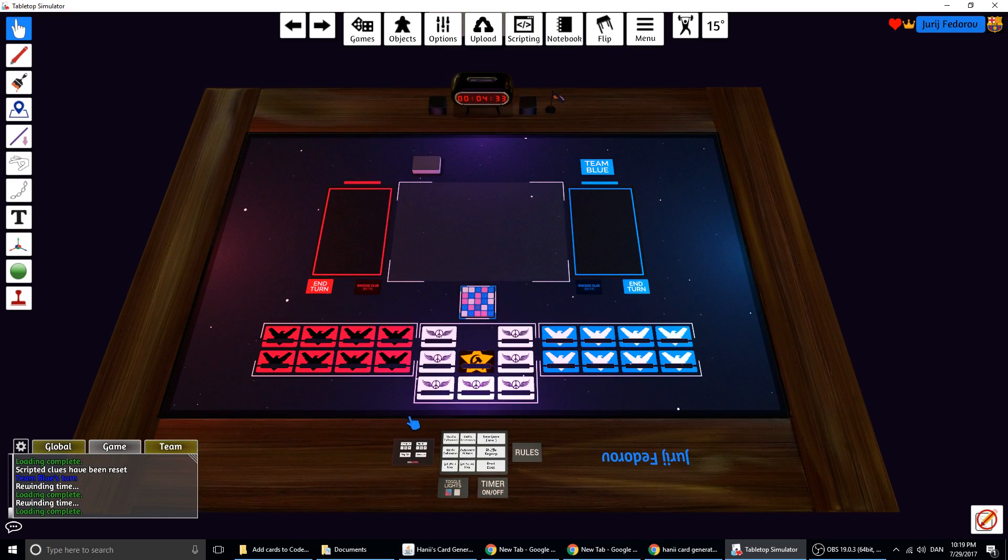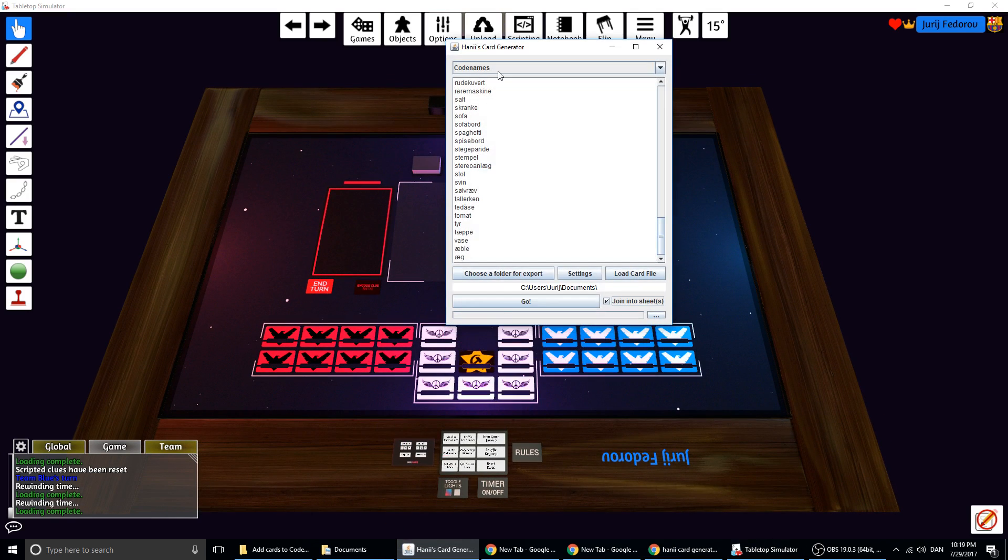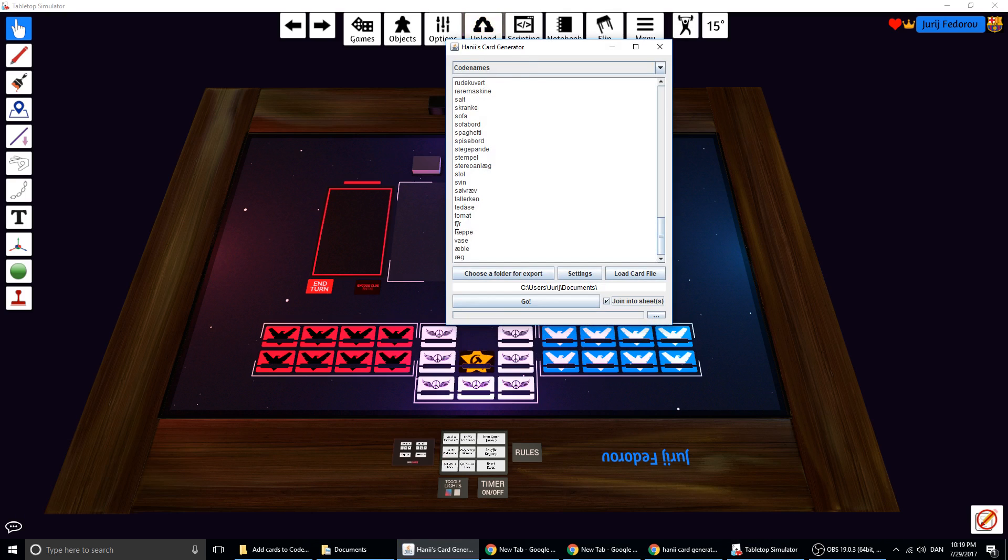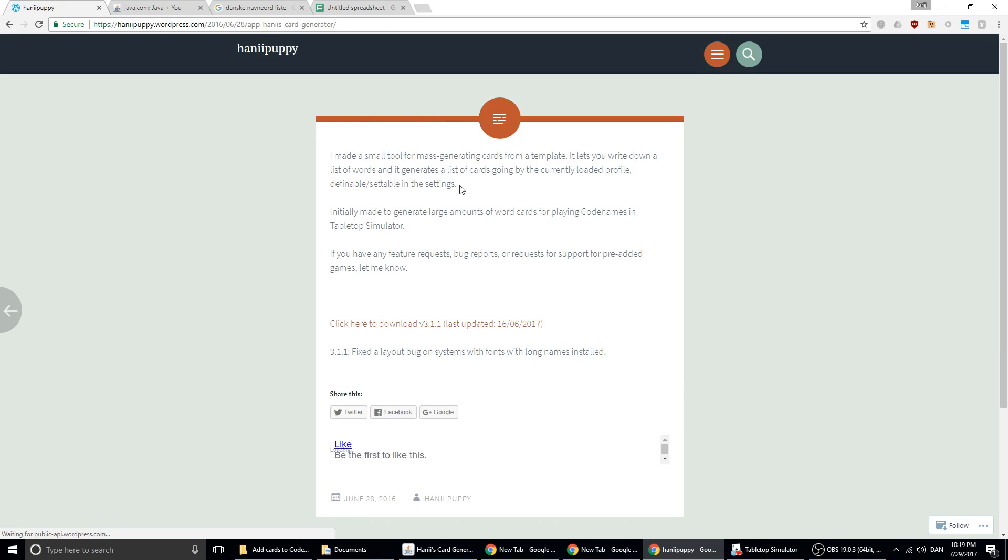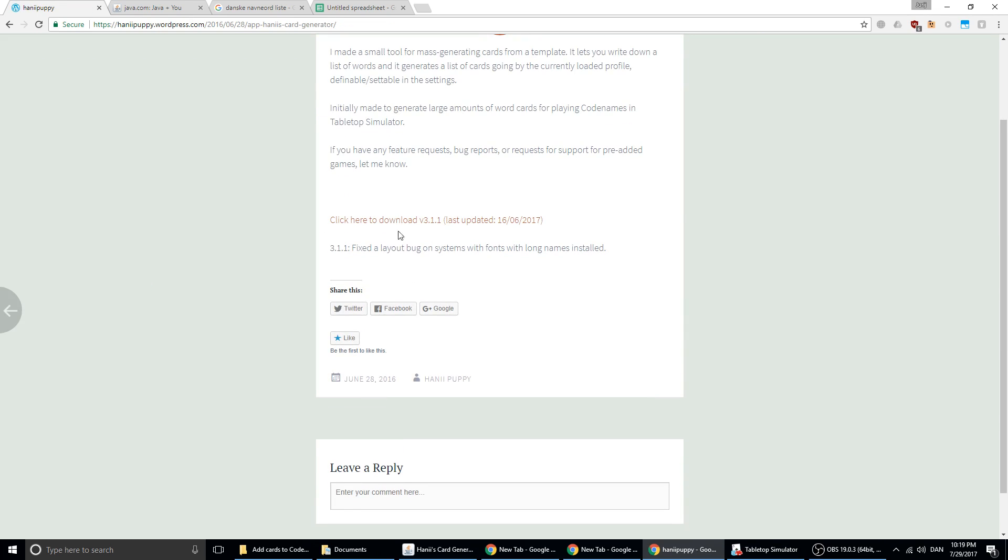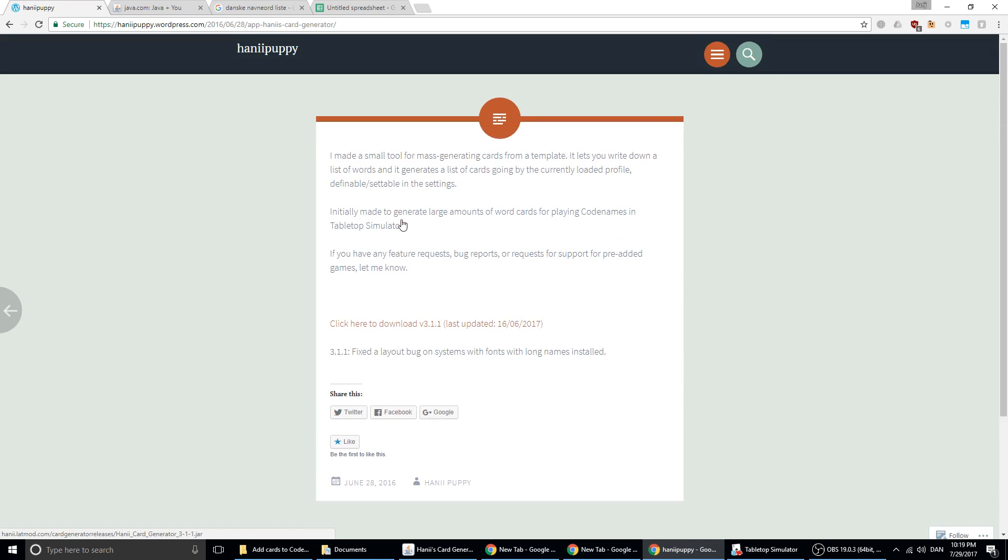To add my own words, I need some software. This is the software, Henny's Card Generator. Just search Henny Card Generator. At least I have done that. And then on this site, you can download the software.